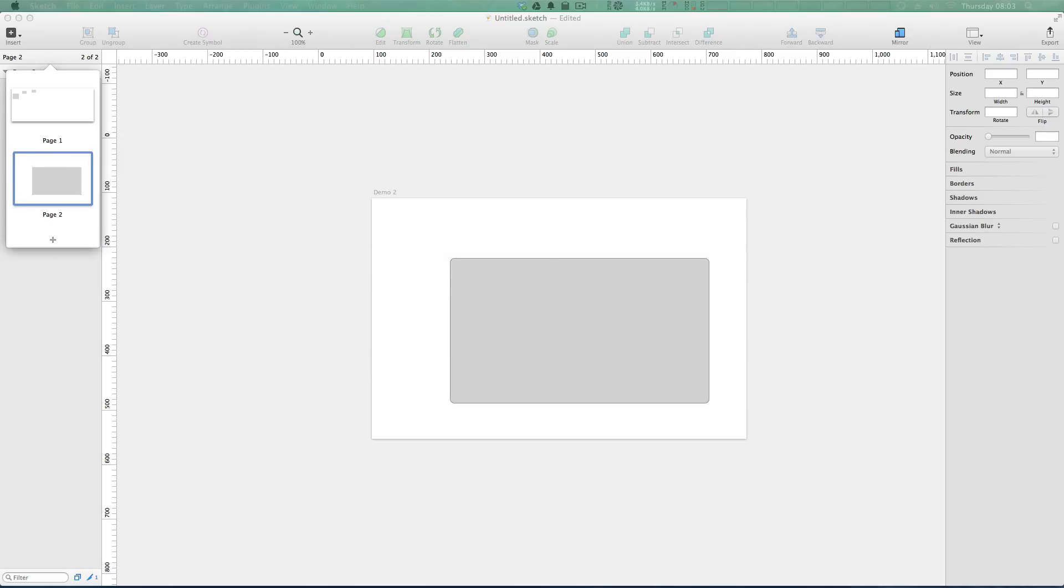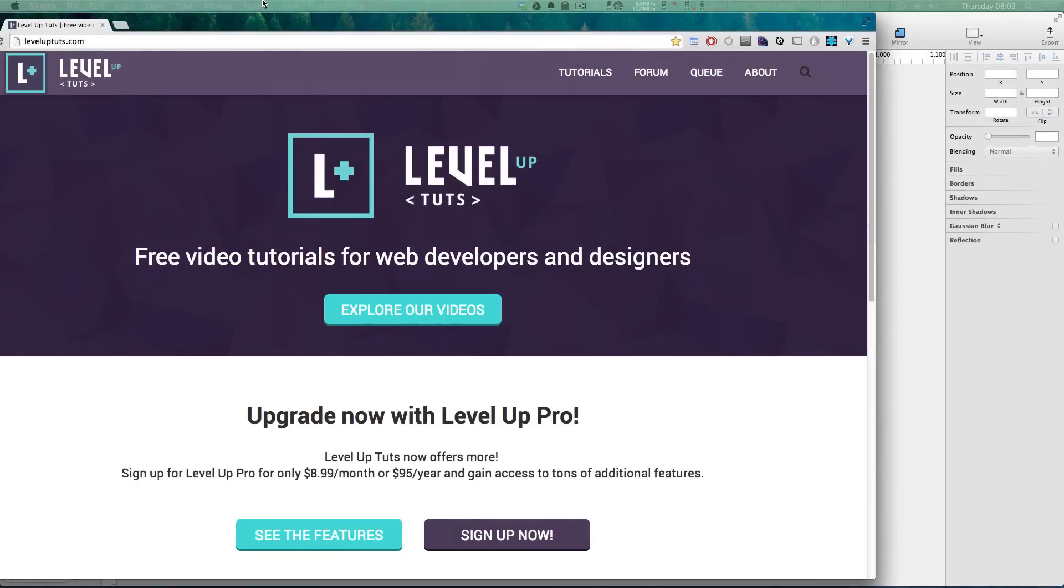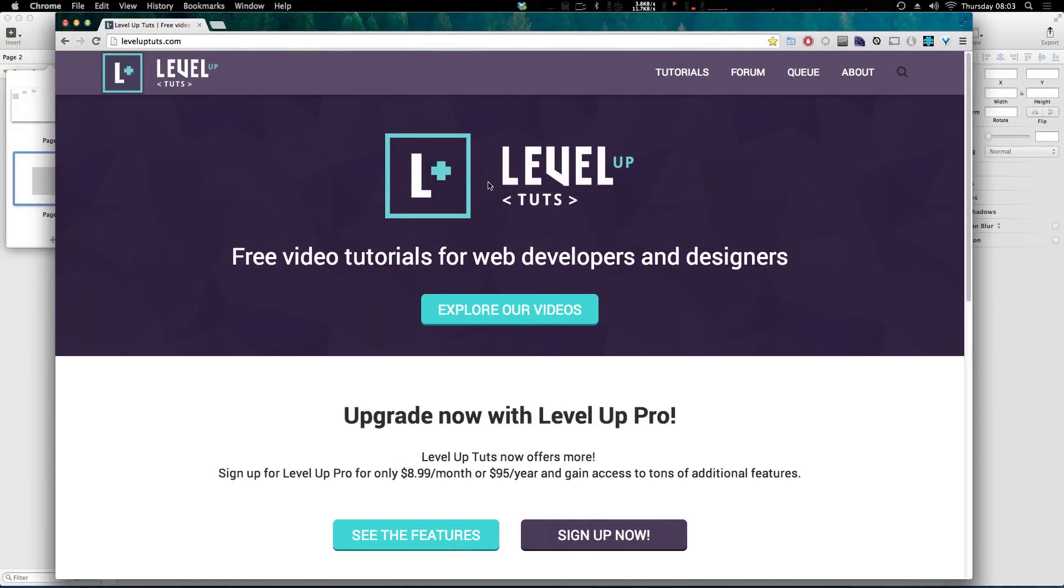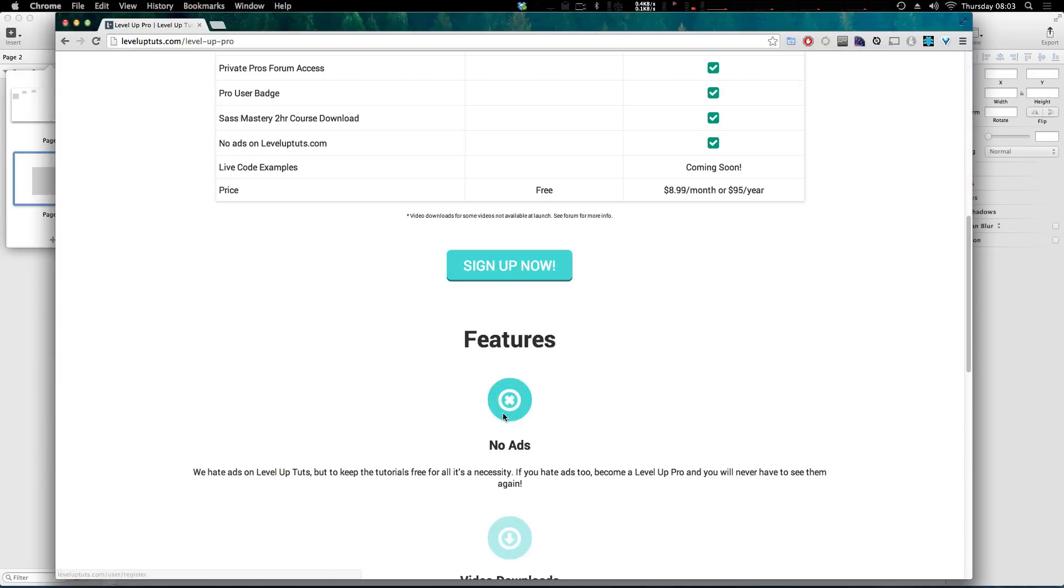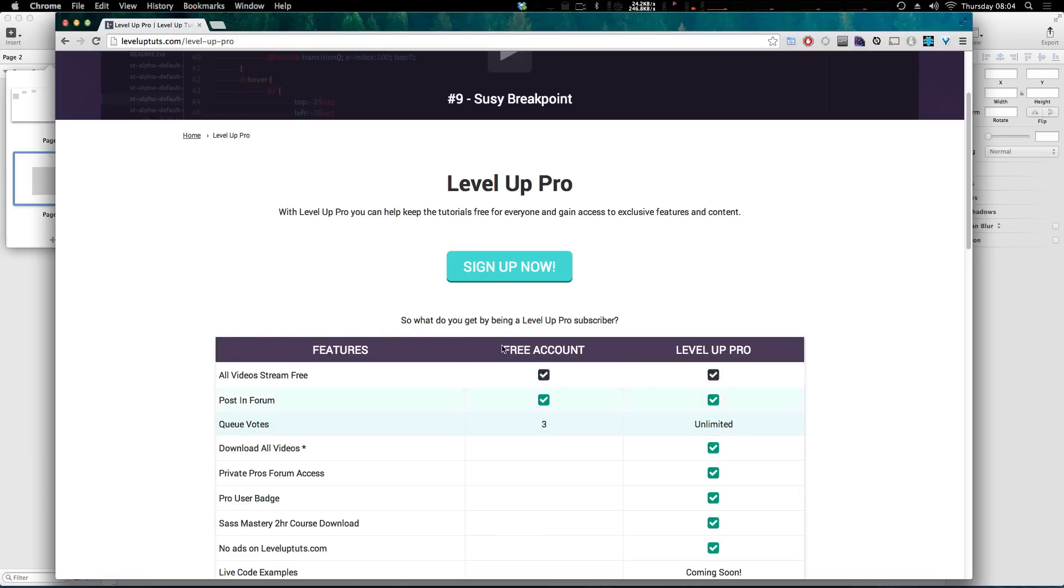And that's just really going to, the money is just really going to help us be able to produce more videos for a longer period of time. And it gives you some extra features in the process. So you can check that out and see what sort of features come by with that.